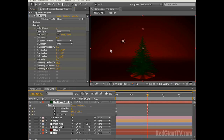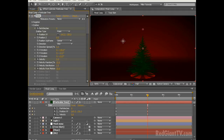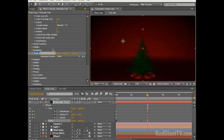This is looking pretty good but man there just seems to be something missing. Oh — lights! What's a Christmas tree without lights? So let's keep things straight by renaming this particular layer to Tree, and then with the tree particular effect selected hit Control D to duplicate it and rename this to Lights.